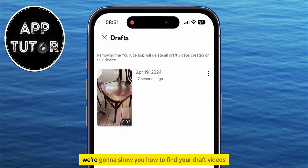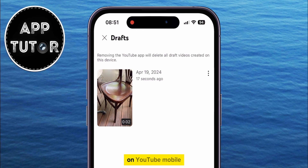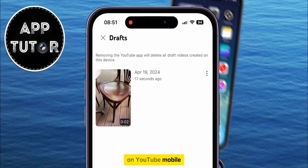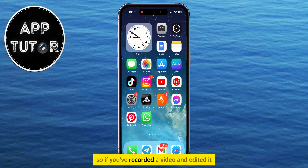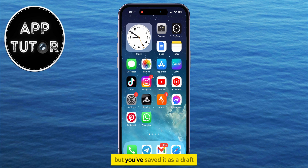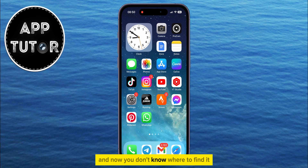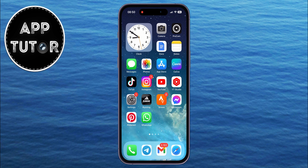In this tutorial, we're going to show you how to find your draft videos on YouTube Mobile. So if you've recorded a video and edited it, but you've saved it as a draft and now you don't know where to find it, then just follow my steps.